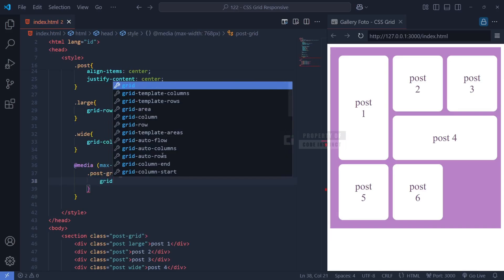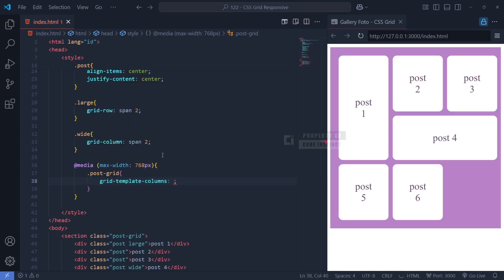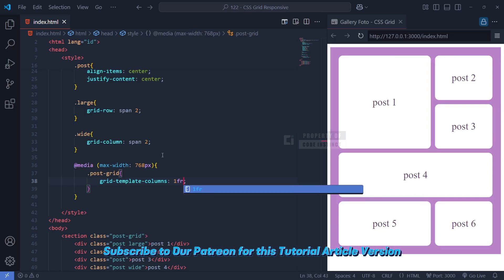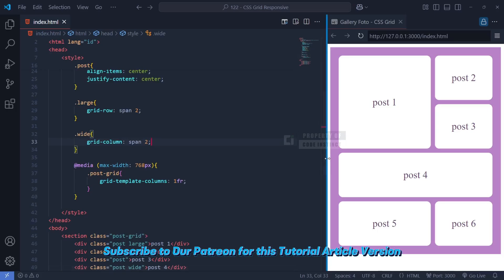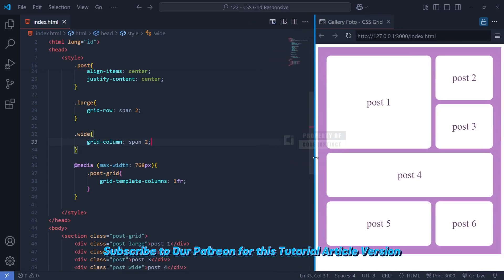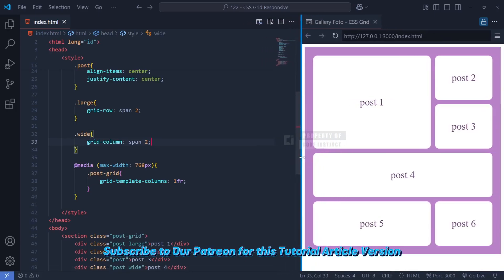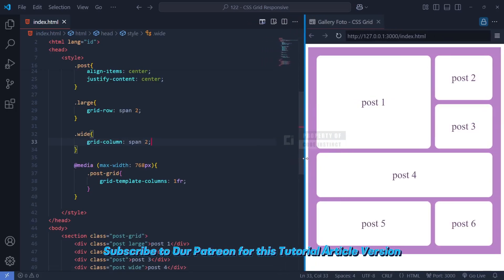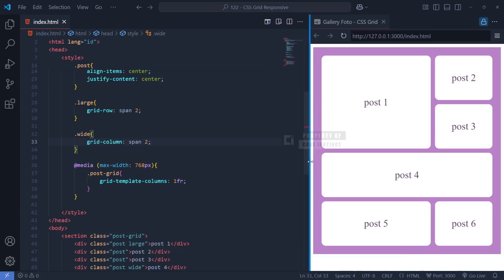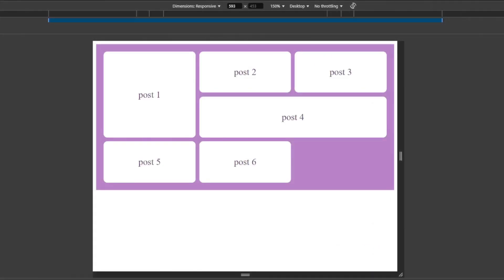This is done by redefining grid-template-columns: 1fr, which tells CSS grid to create only one column, allowing each image to take up the full width of the screen. This simple adjustment eliminates layout clutter on small screens, ensuring a smooth user experience. Without this media query, the grid would remain in a three column format, even on smaller devices, making the images too small and difficult to view.